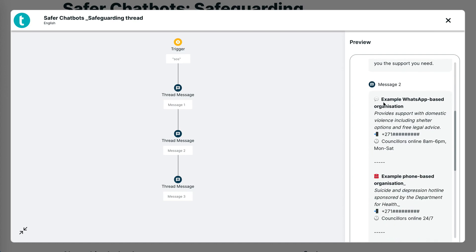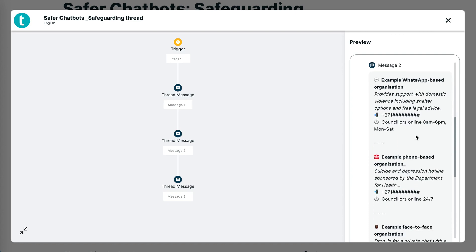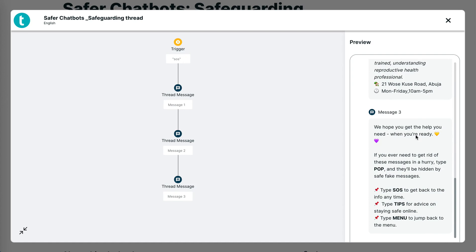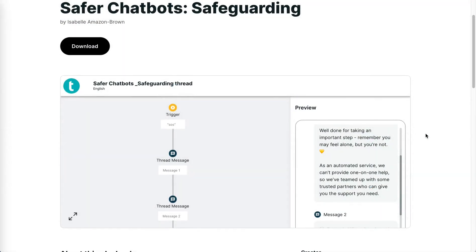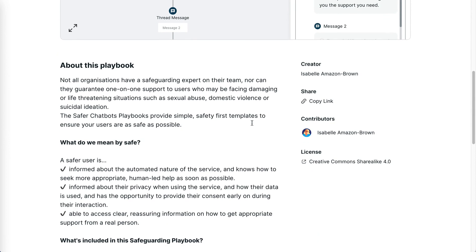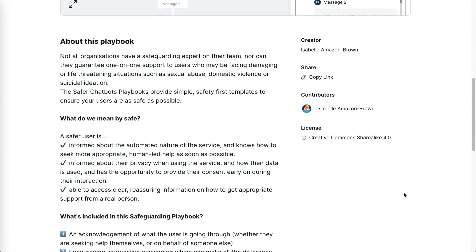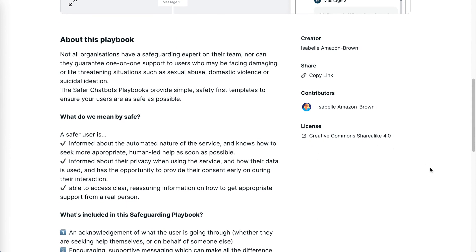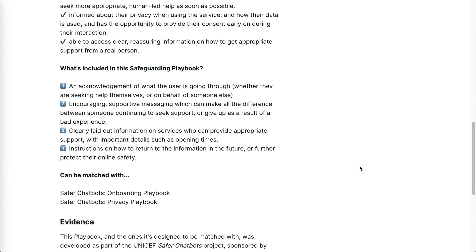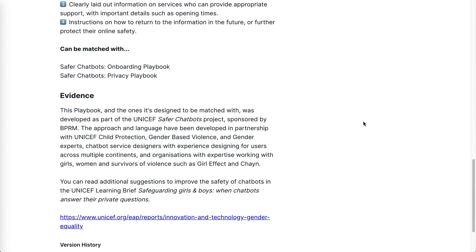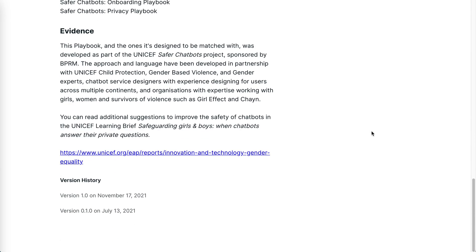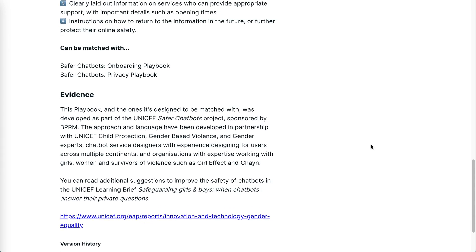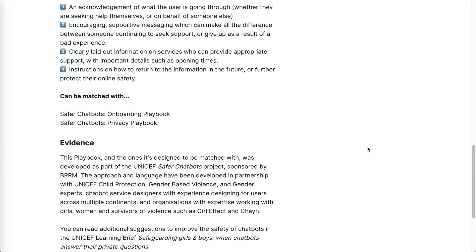A playbook also has some information about the playbook, who created it, as well as what license it's shared under. Most importantly, what evidence it has behind it. We really encourage you guys to share if you have any results from your playbooks.